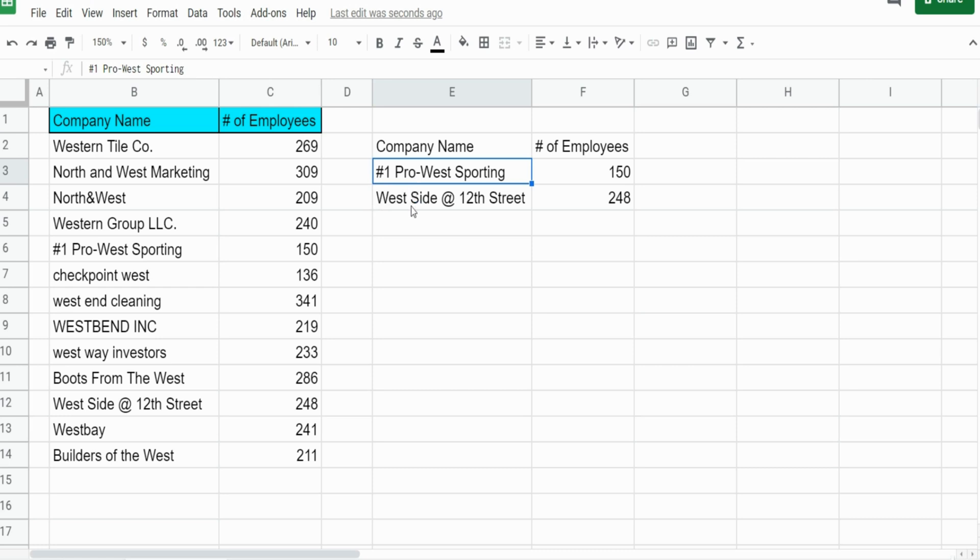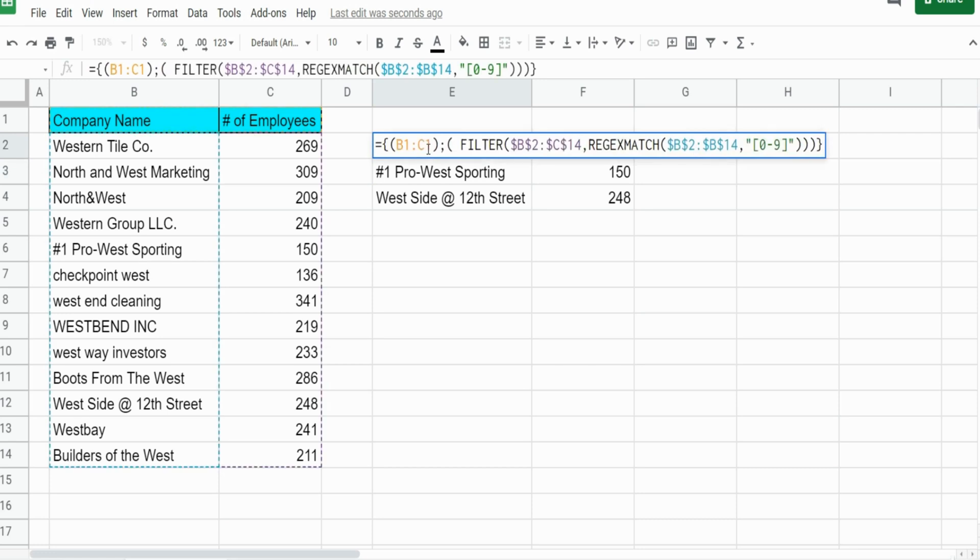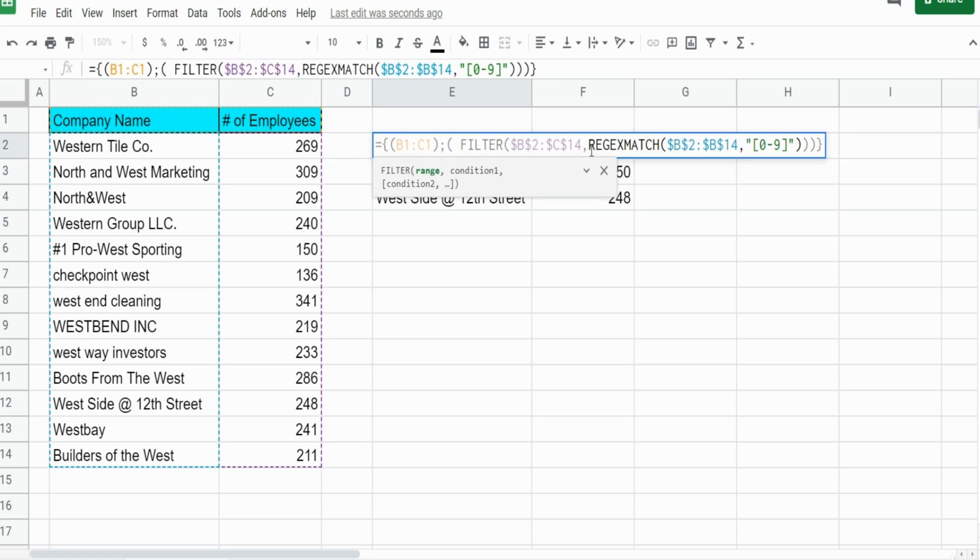What if we wanted to do the opposite? We want to filter on anything that does not contain a number. What we can do is insert the NOT function in front of our current REGEXMATCH function that filters on numbers, because what the NOT function does is it returns the opposite of true values, which would be all the falses.